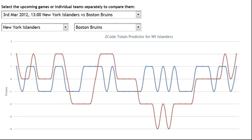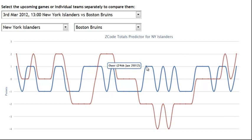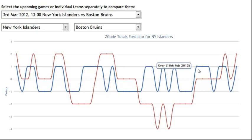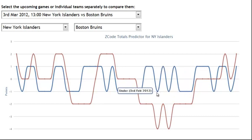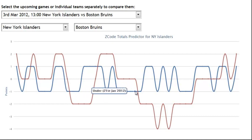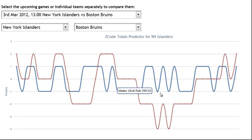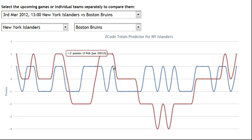Our Totals Predictor builds two lines. The first one is the blue line, which is the over and under line. We assign a plus 1 value for every game total over 5.5, and we assign under for every game total under 5.5. So our number here is 5.5. As you can see, all these games ended under 5.5 and all these games on top ended over 5.5.